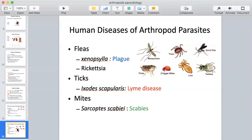The plague is transmitted through the bite of a flea. Rickettsia and ticks transmit the organism that causes Lyme disease. Scabies is transmitted through the bite of mites. These are examples of human diseases of arthropod parasites. Take some time to review these and make sure you have a basic understanding — you don't need to be experts, but you should have a working knowledge of these topics.